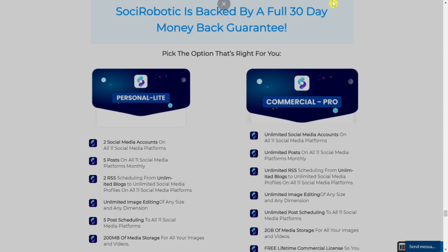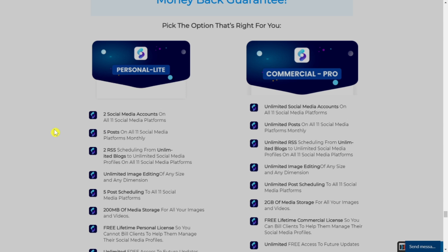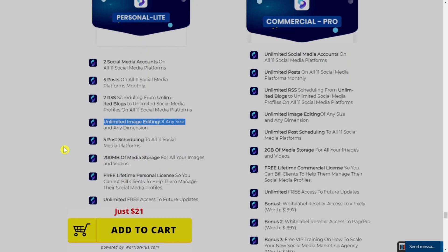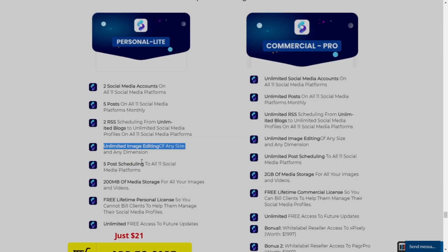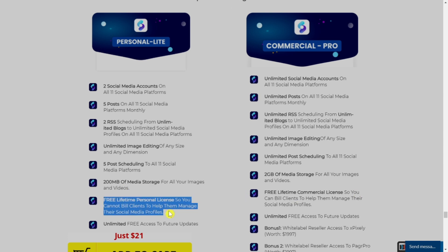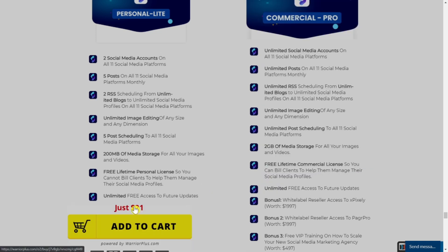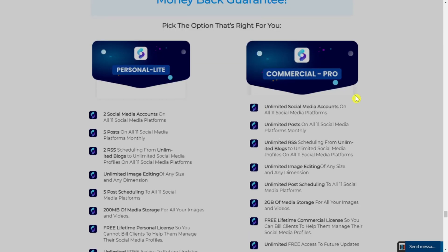For the price, there are two plans. The first plan is the Personal Light: two social media accounts on all 11 platforms, five posts to all 12 platforms monthly, unlimited image editing at any size and dimension, five post schedulings to all 12 platforms, 200 megabytes of media storage, and free lifetime personal license — so you cannot build client accounts. The price is $21 one-time, no monthly fees.